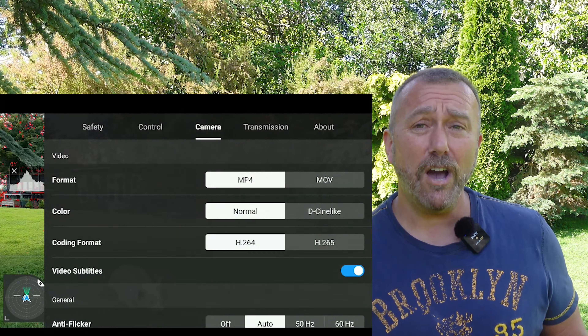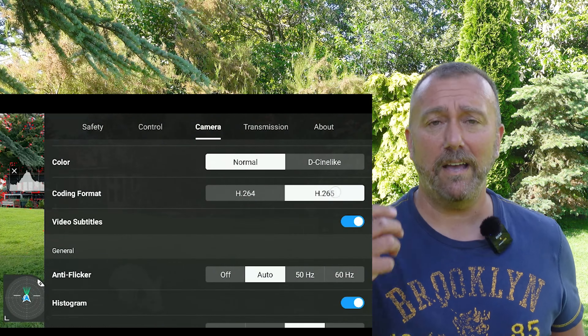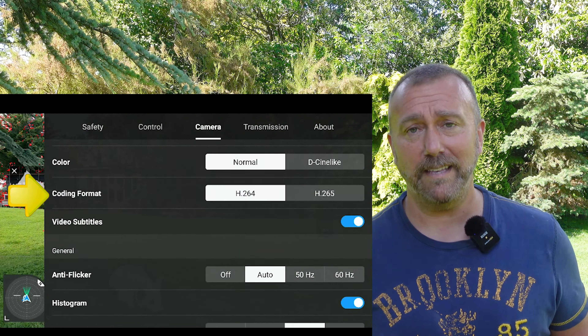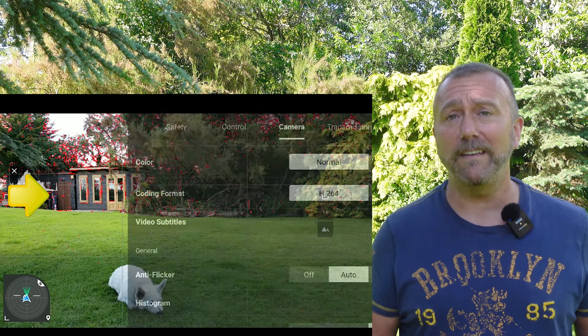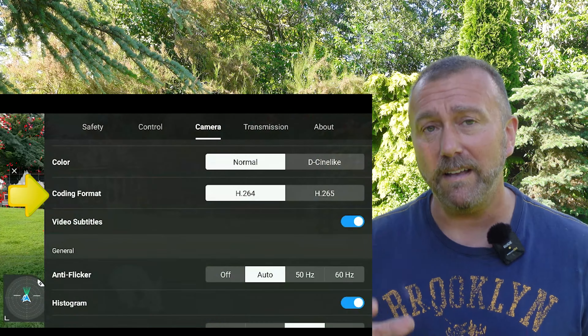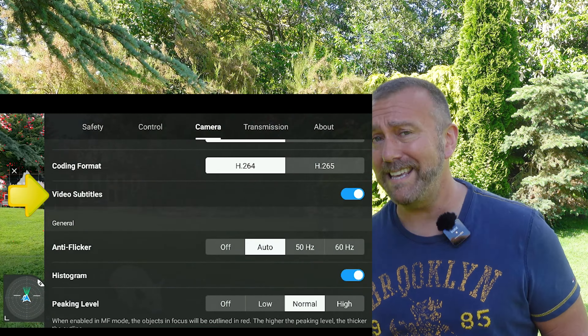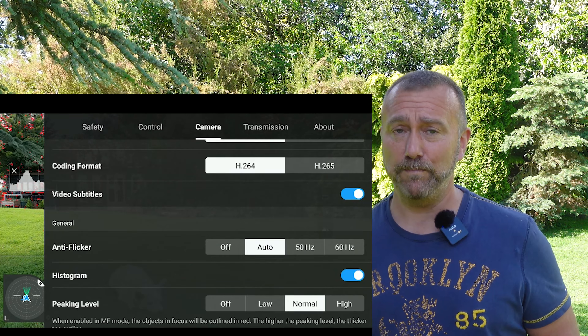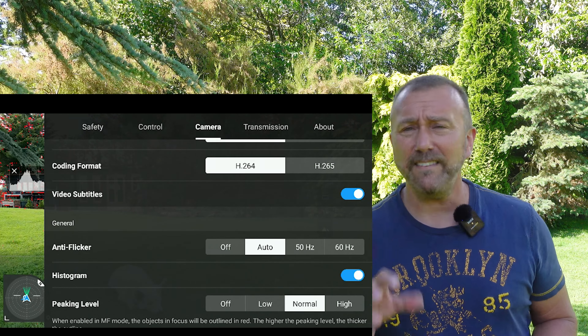Below you have the color profile. Normal is fine for everyday use, but D-Cinelike introduces 10-bit colors. The thing to remember is that while 10-bit colors are great, the D-Cinelike profile will require further enhancing in a program like Premiere Pro or other video editing software afterwards. So only use D-Cinelike if you're fully expecting to process the video in post — otherwise you're going to find all the colors washed out and it will be quite disappointing. Personally I leave it in Normal most times.